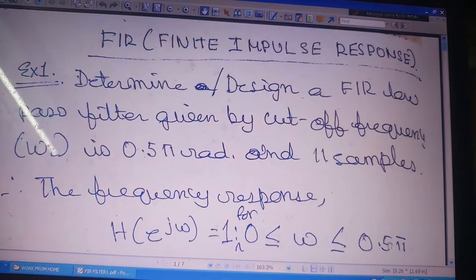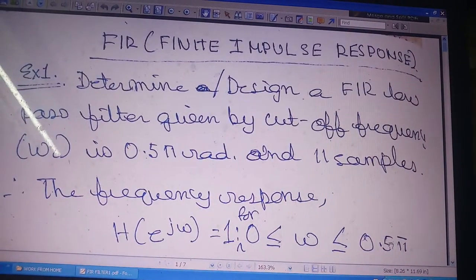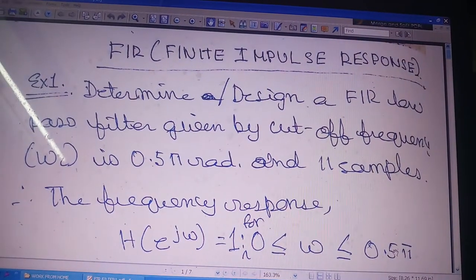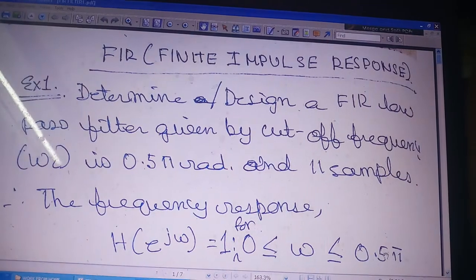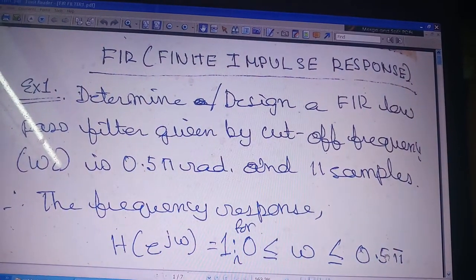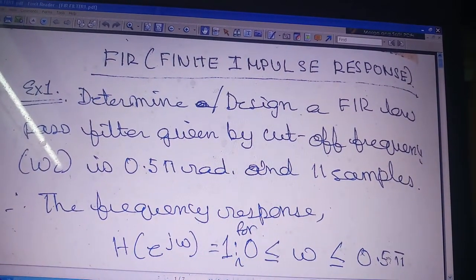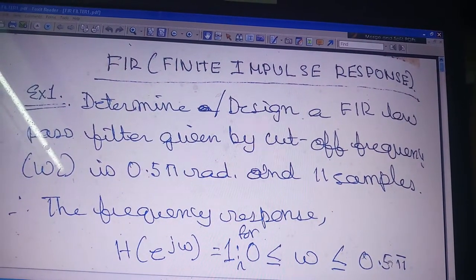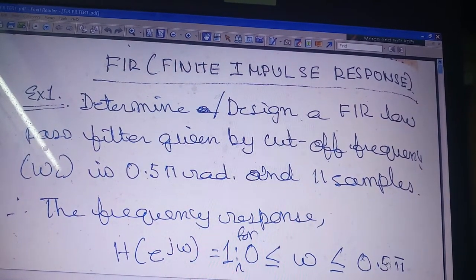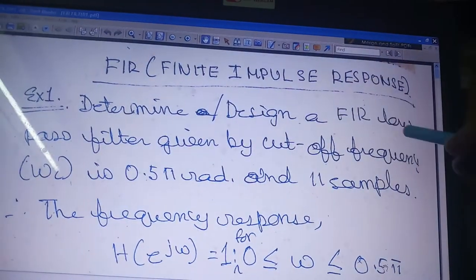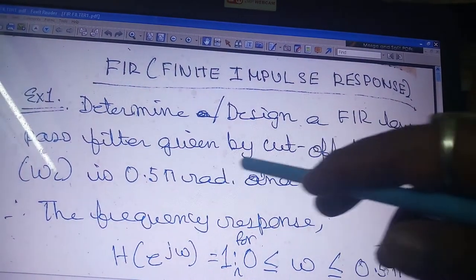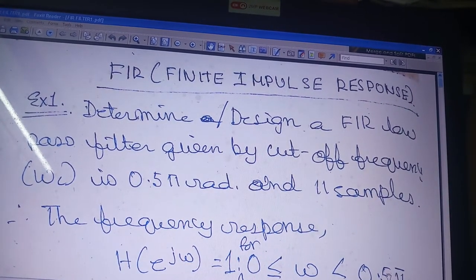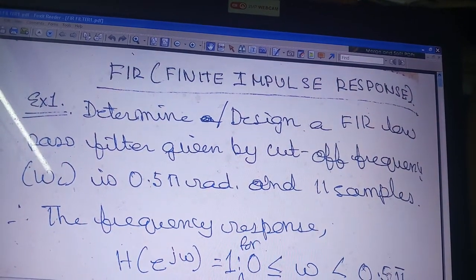Today I am starting a new topic: Finite Impulse Response — FIR filter design. FIR means finite impulse response filter, where we take a finite number of samples. Let me start straight away with an example: design a FIR low-pass filter given a cutoff frequency of 0.5 radian with 11 samples.